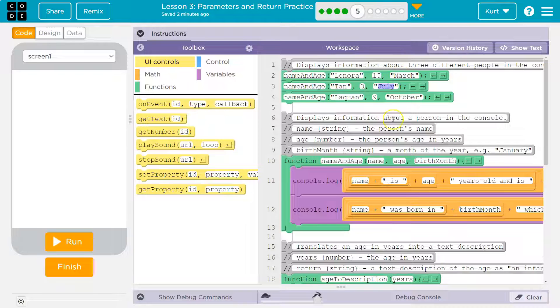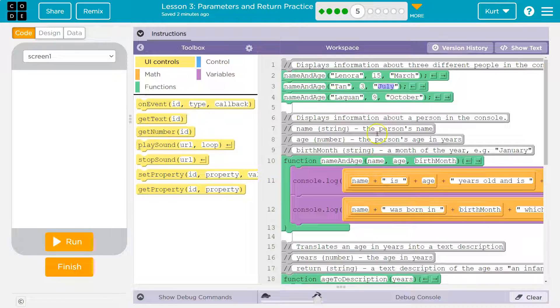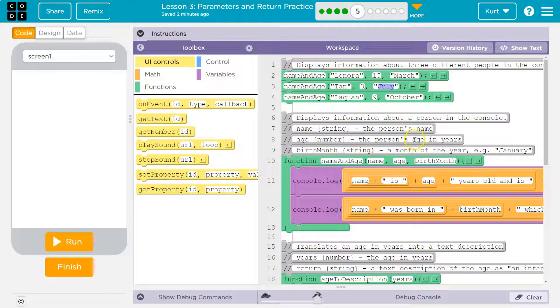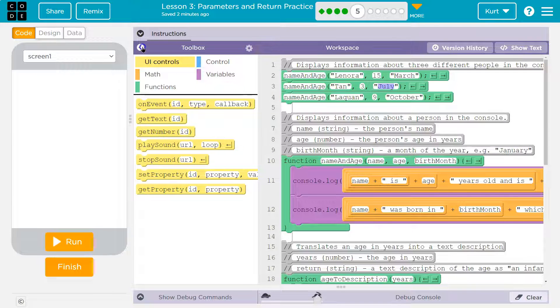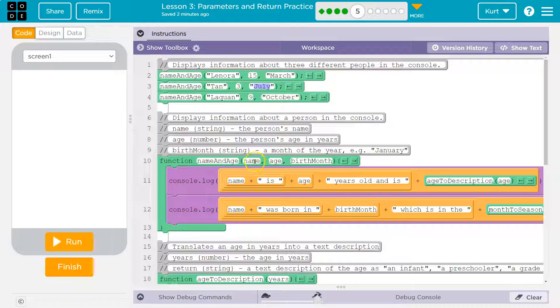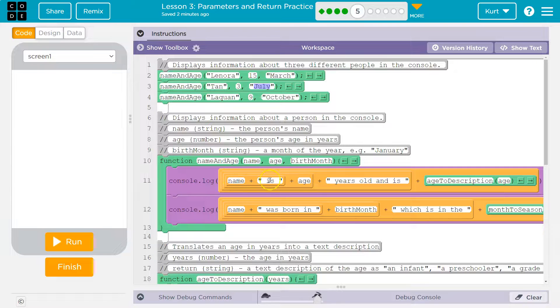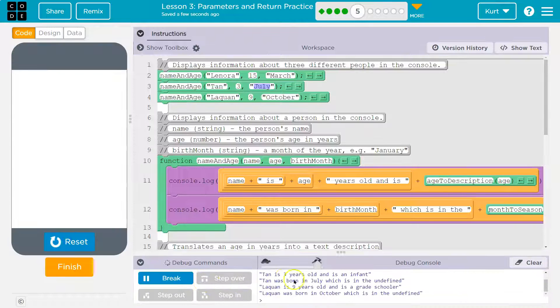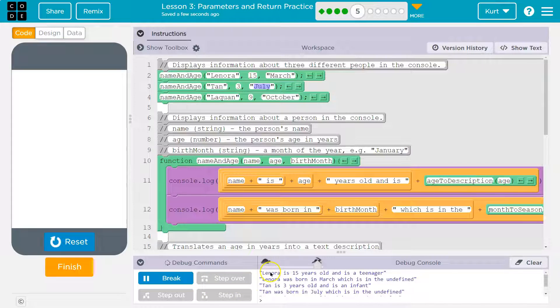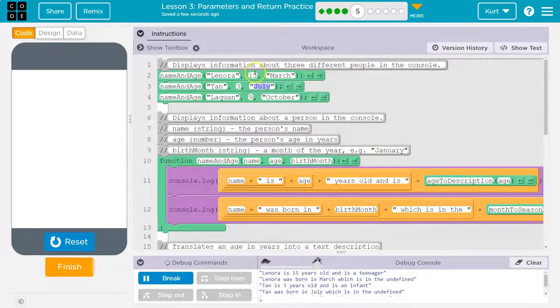Lenora, 15, March. Alright. So the computer says name and age. What the heck's that? It finds it here and says name - what was name? Oh yeah, Lenora. What was age? Oh yeah, 15. What's birth month? Oh yeah, March.